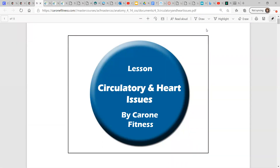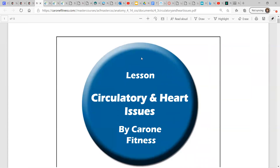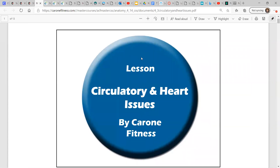Hey, it's Mr. Shrum, and we are going to look at circulatory and heart issues. I always have the most fun looking at things that can go wrong, horribly wrong with the human body.